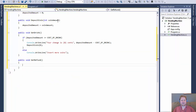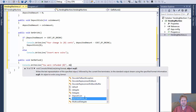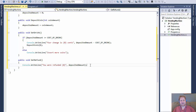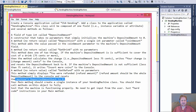Inside getRefund we do console.WriteLine 'You were refunded' and use the depositedAmount variable directly to get the full value before nullifying it. Then we call depositCoin and pass zero to reset the depositedAmount to zero, the same way we did in getDrink.